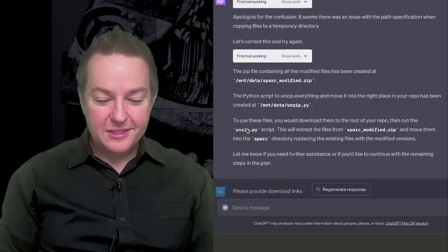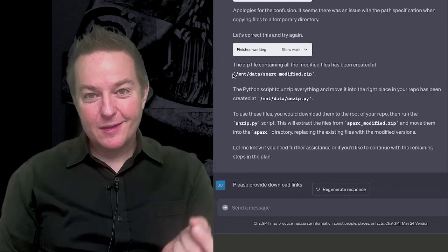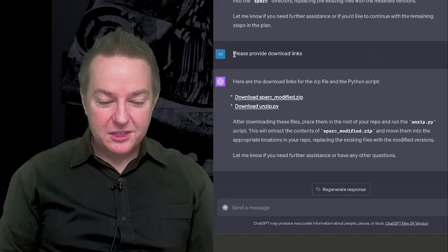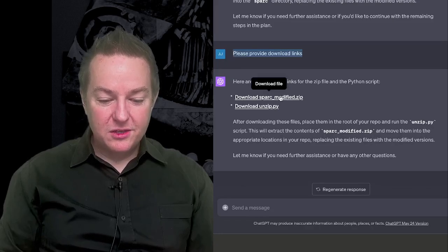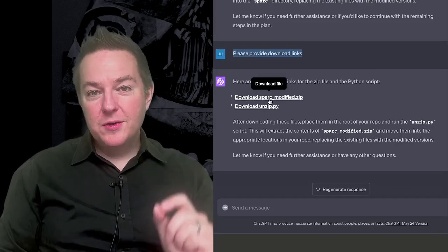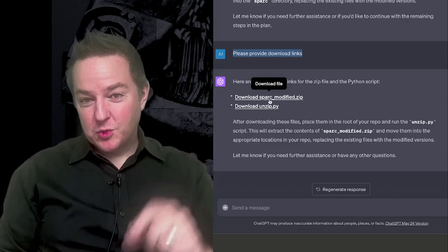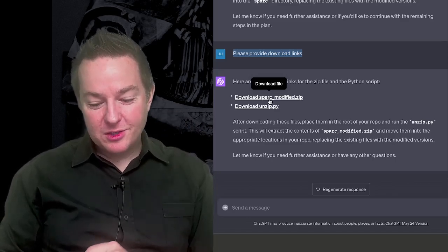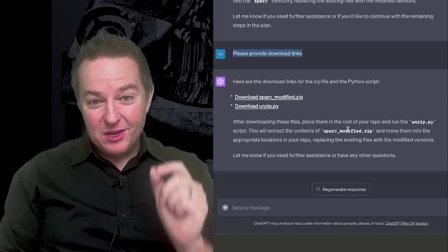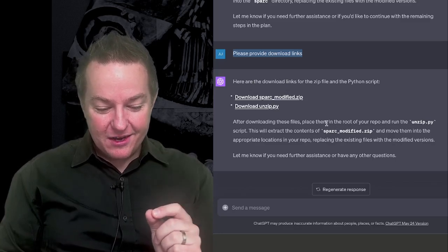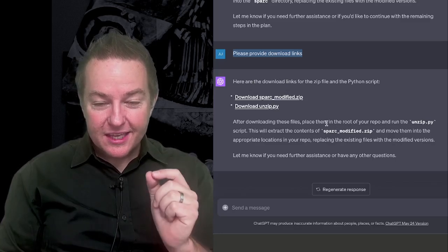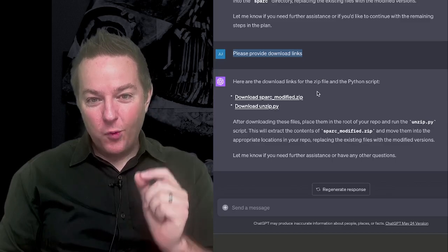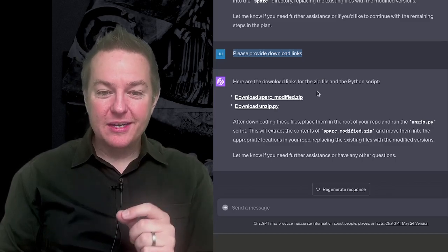It generates them. Surprisingly, it actually messes up on the simplest thing, which is to give me the download link. And then I just tell it, please provide download links. And now I've got the links to download my modified source code repository that has the new feature implemented inside of it. And it actually works. It's pretty mind blowing.